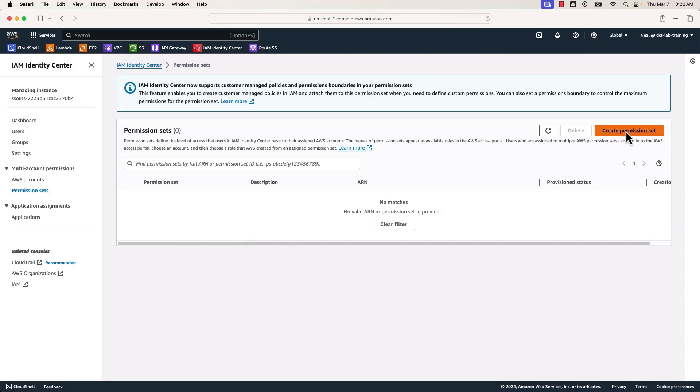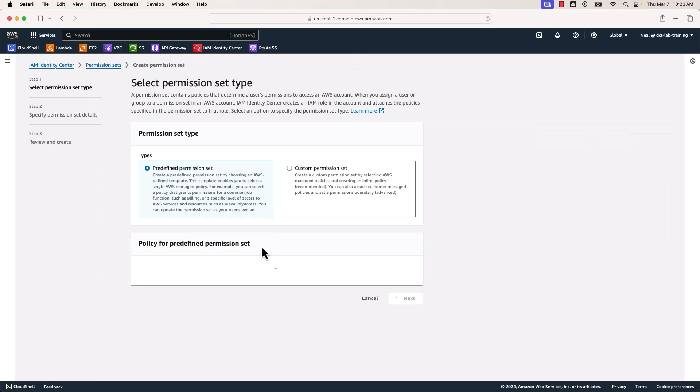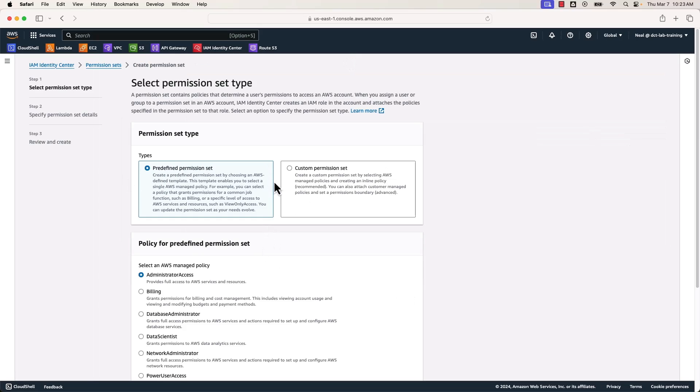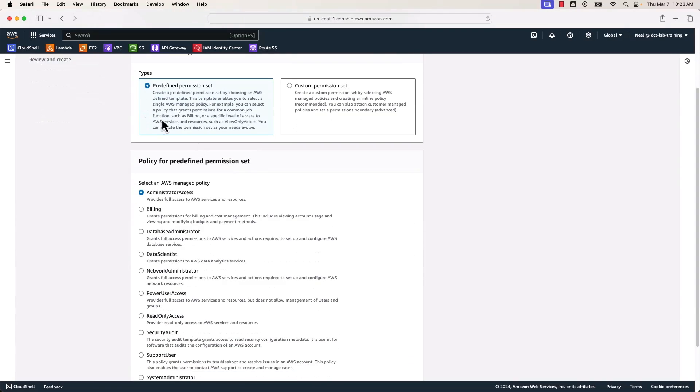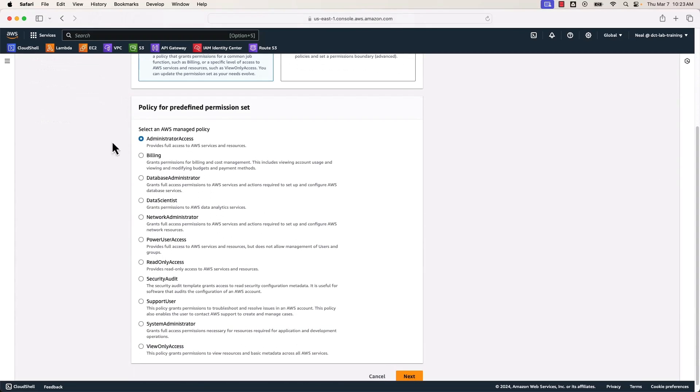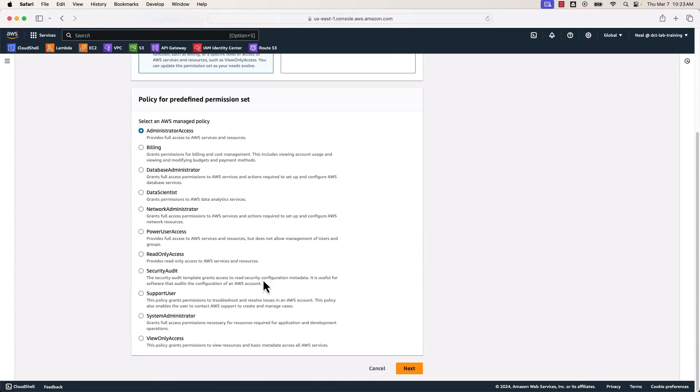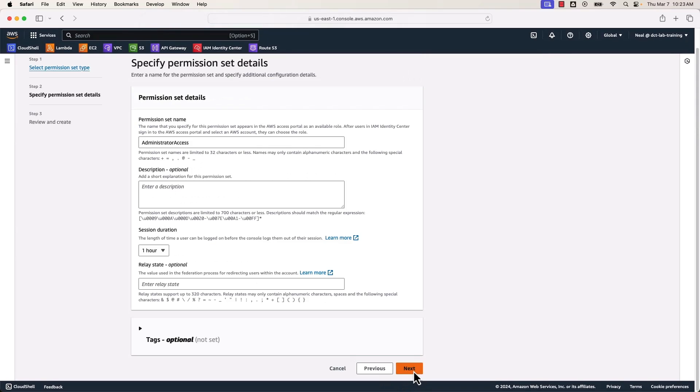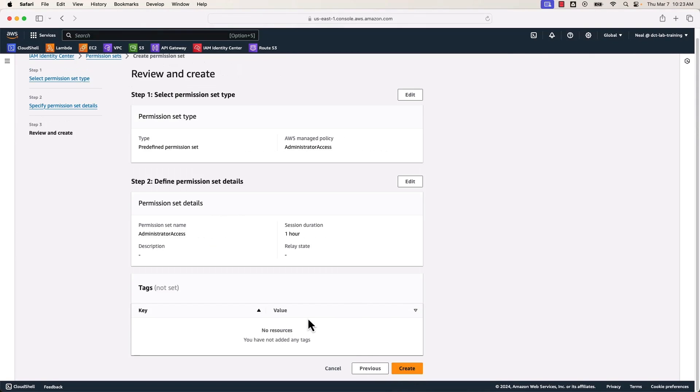So if I go to create a permission set, we can use predefined or custom. I'm going to create a predefined permission set and I'm going to leave administrator access specified. Let's click on next. I'll leave the default, next again, and then create. Now I have a permission set for administrator access. As you can imagine, that has lots of permissions.